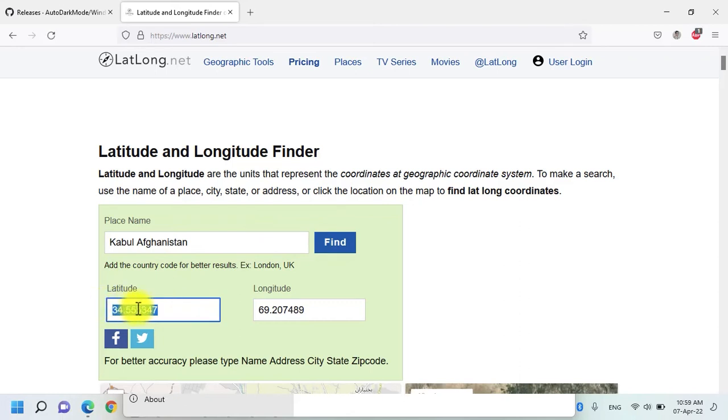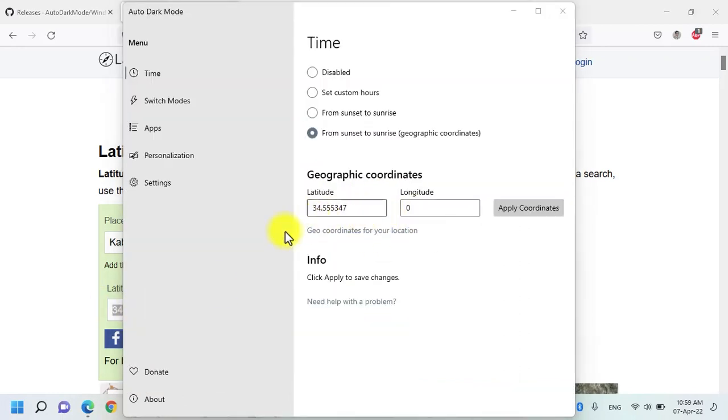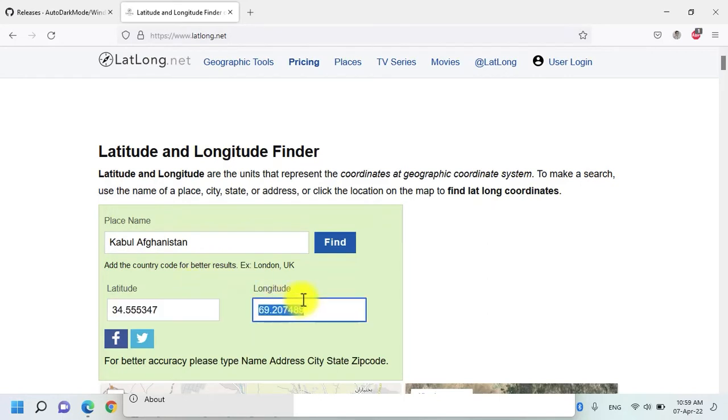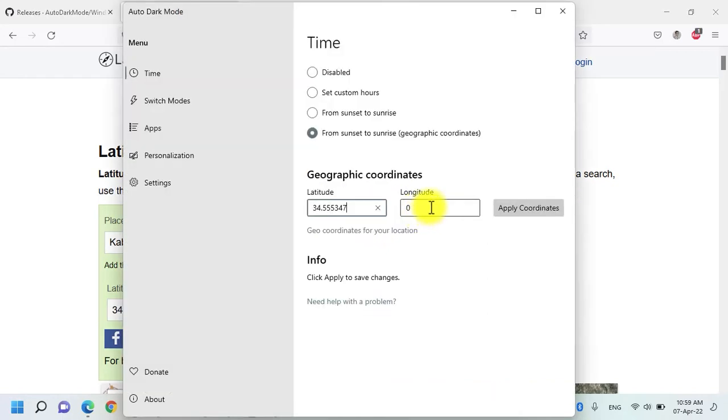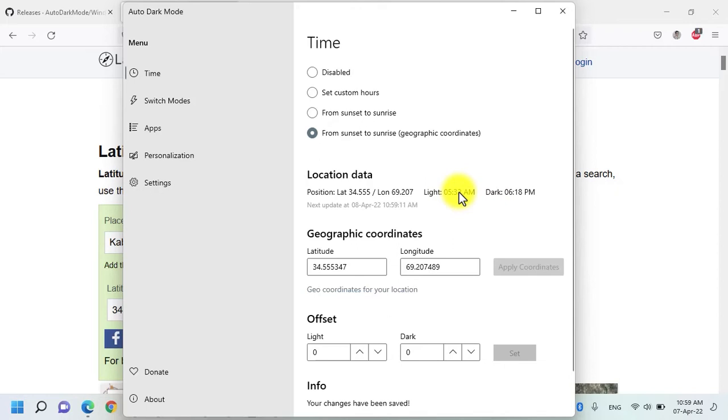Copy this latitude, paste it here and then copy the longitude and then click on apply coordinations. Now the dark mode will be enabled at 6:18 p.m. and the light mode will be enabled at 5:32 a.m. because I live in Afghanistan.